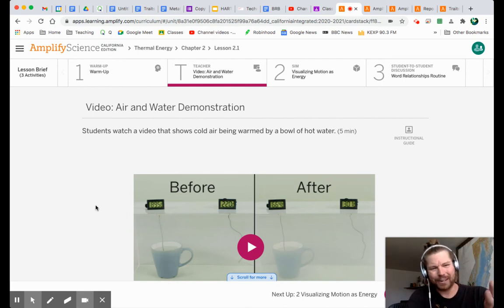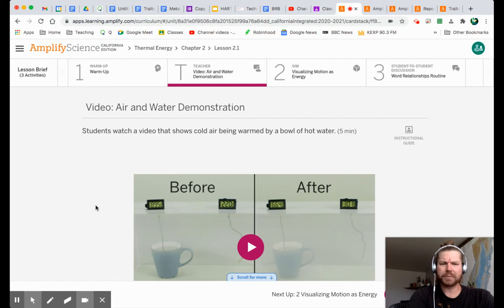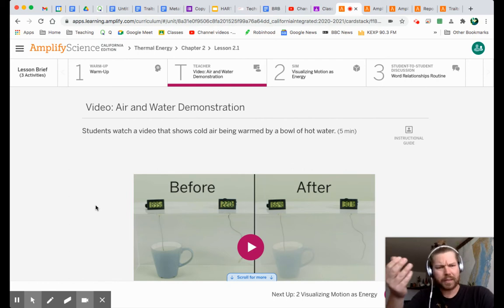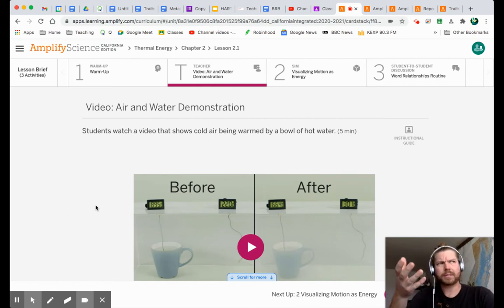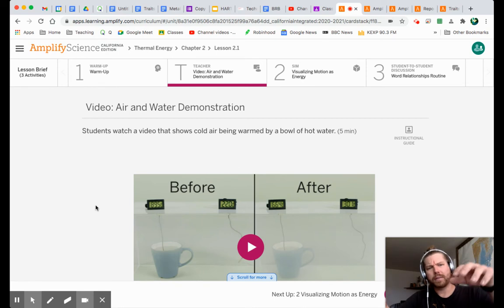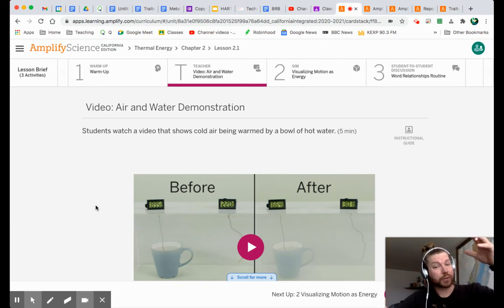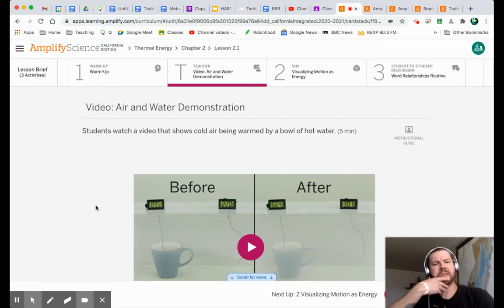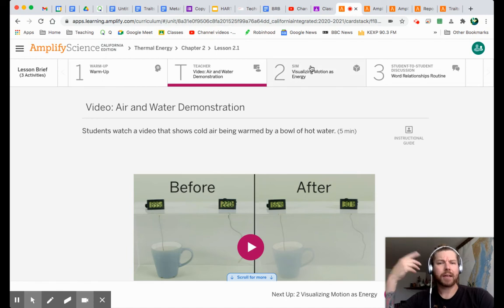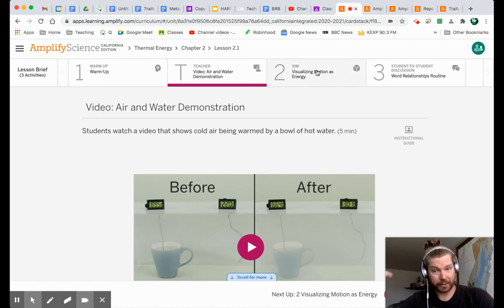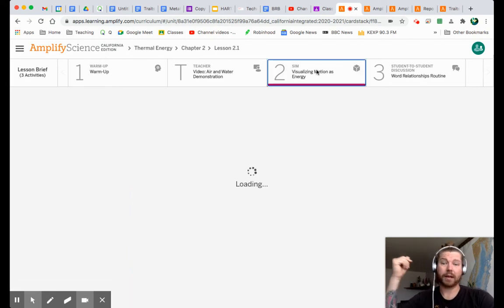But what did we see here? What did we actually observe? Yeah, the water in the cup, the temperature dropped. The water in, or the temperature of the air, the temperature increased. Okay, okay. Let's see where we're going next with this. We're going to the simulation.